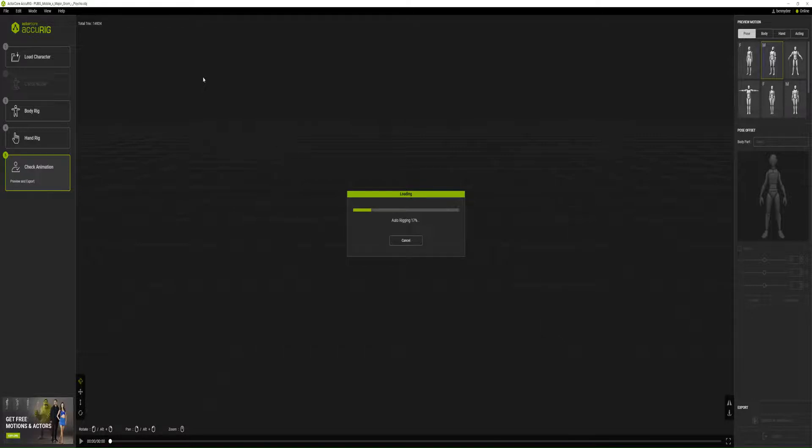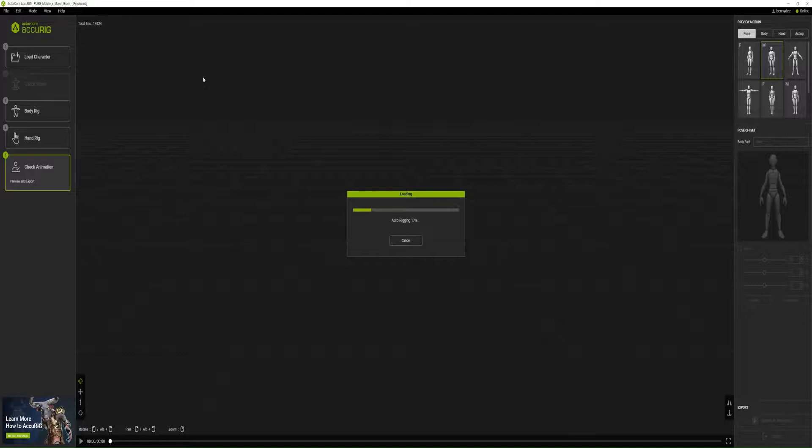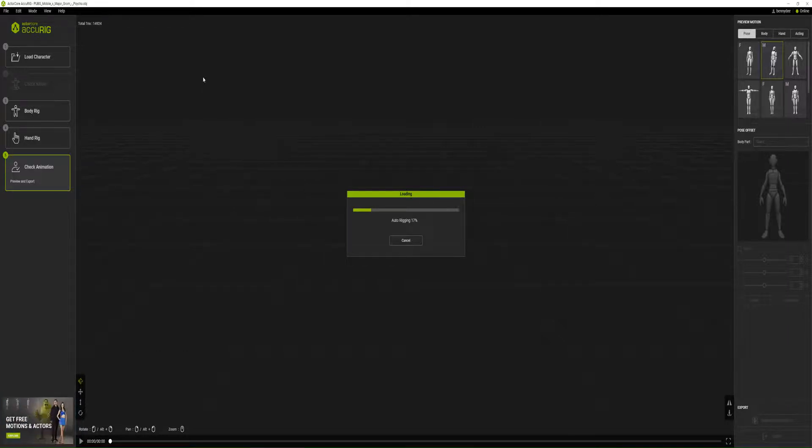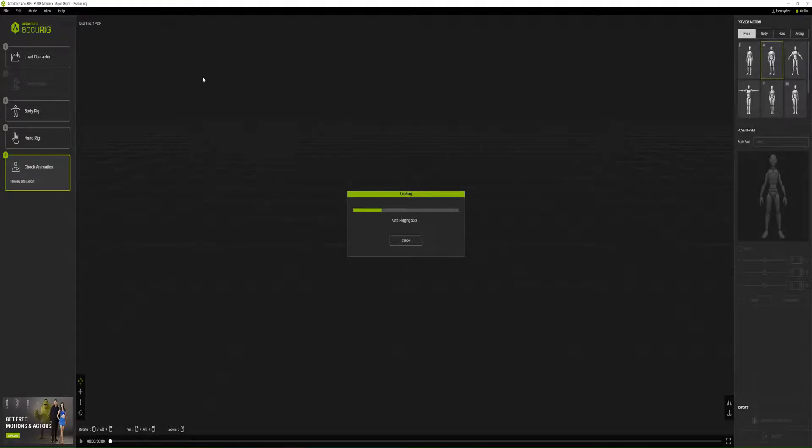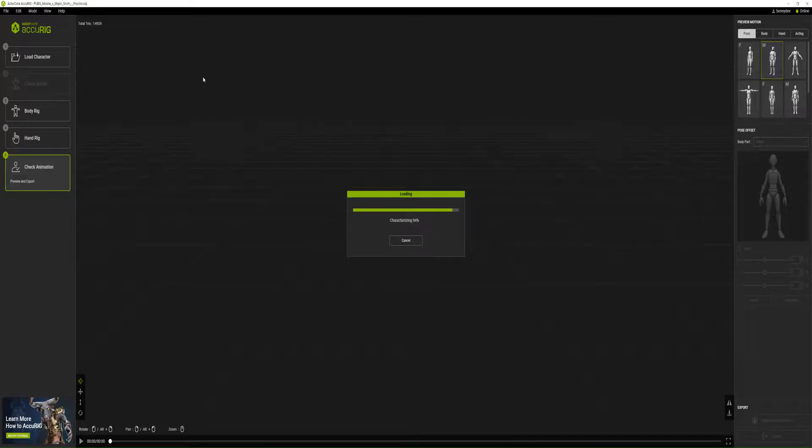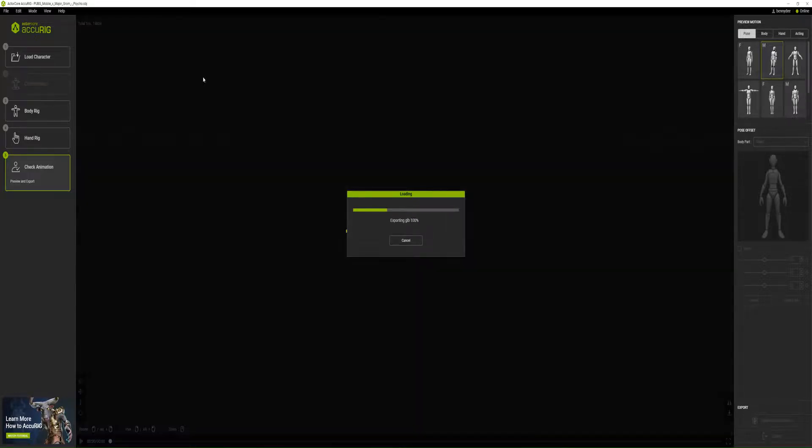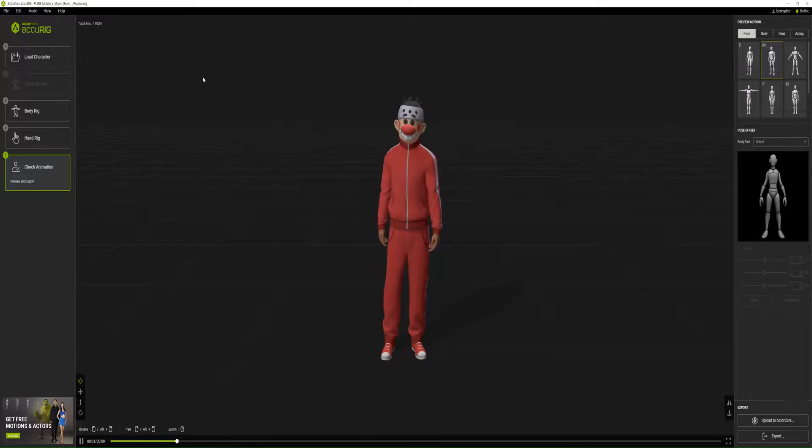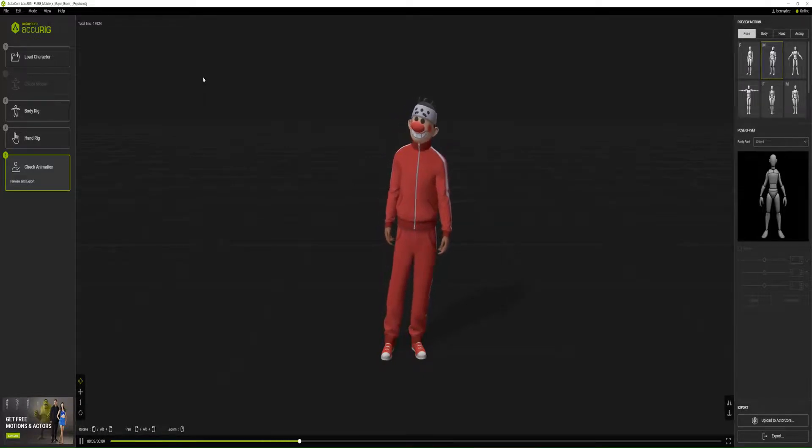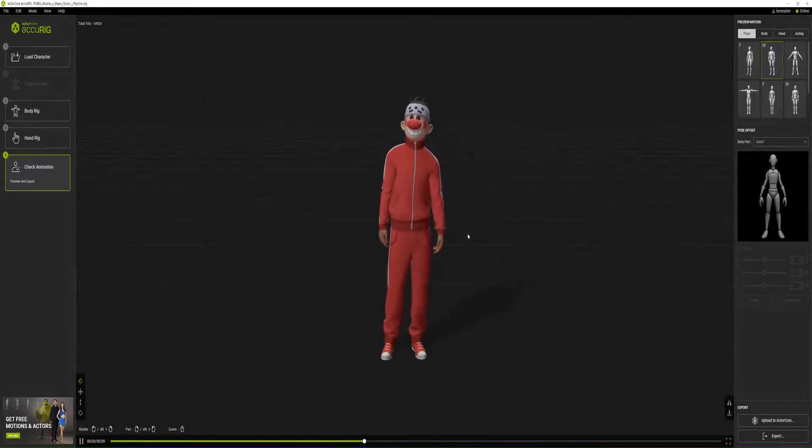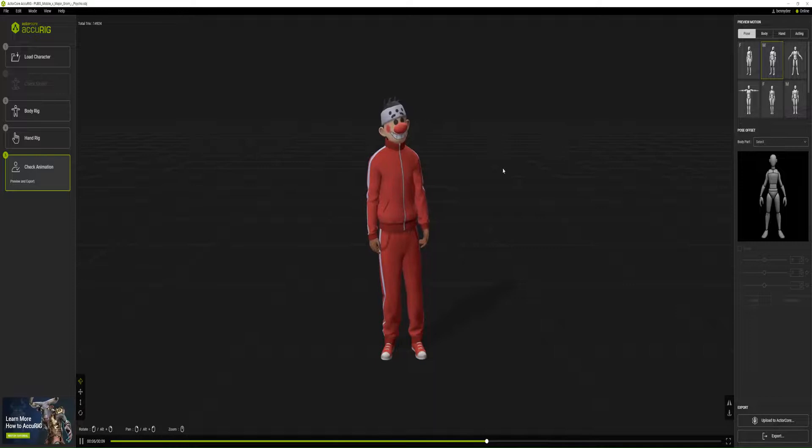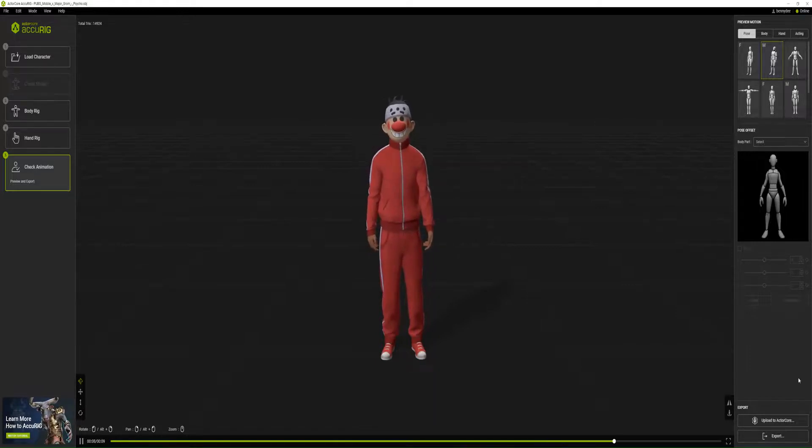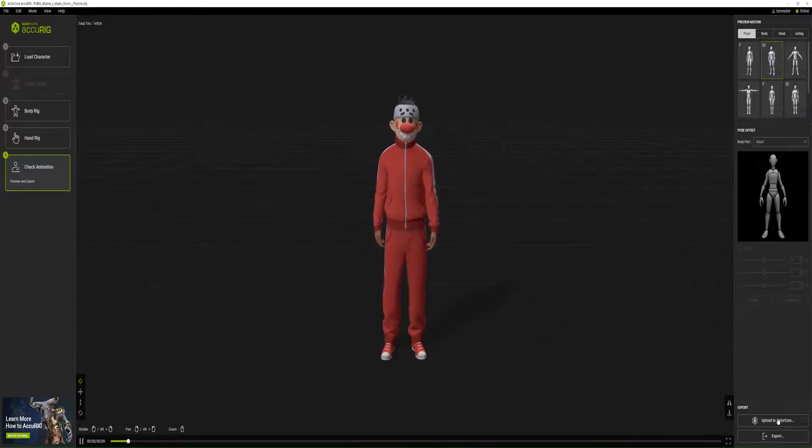Next we'll just go to check animation. I think it's auto-rigging it now. This should be done in maybe a few minutes or few seconds. Let's just watch and see. You can see it's already rigged and the character is responding to animation now.